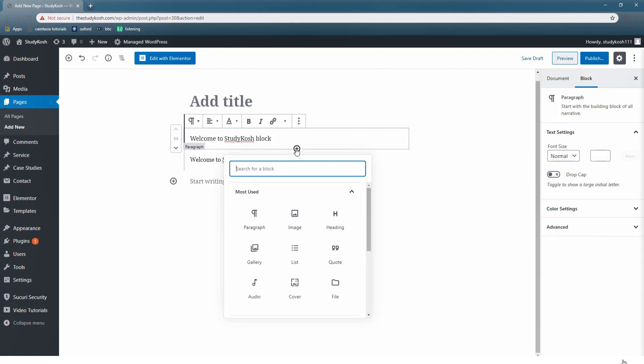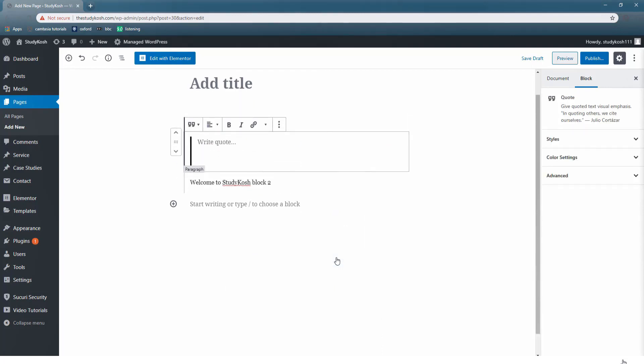If you want to add a block in between the two, simply click that plus sign. Then it will ask you what kind of block you want to create - either it's an image, heading, quote or what. I have selected quote. So let's write a quote for this block.